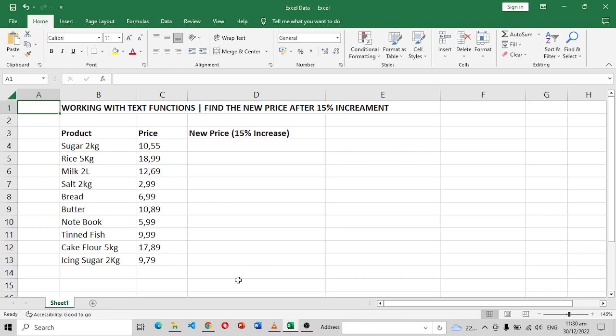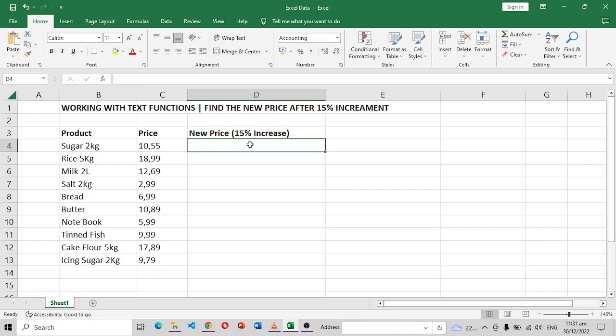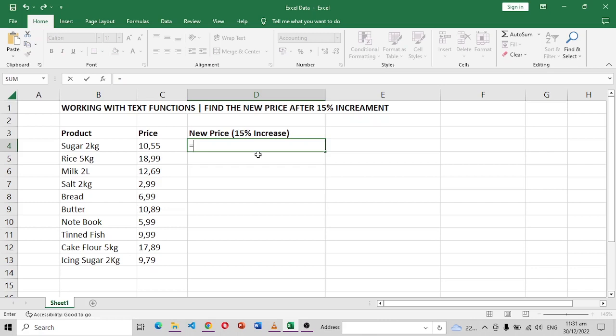But before we can do that, let's see the problem that we have. So to find 15% increment on these prices, we are simply going to say equals, then we get this cell multiplied by 15, which is 1.15.